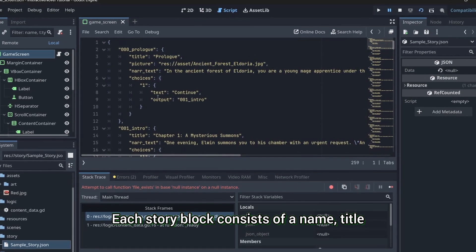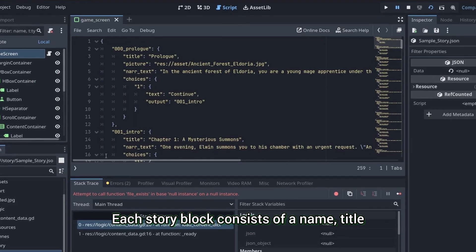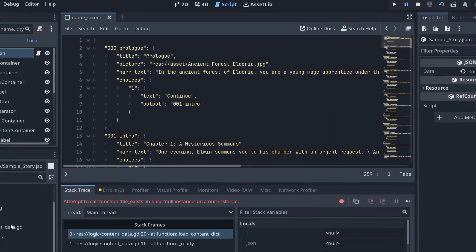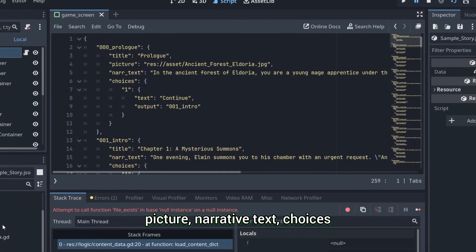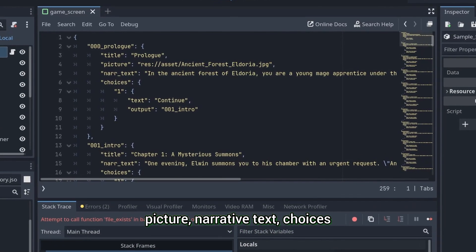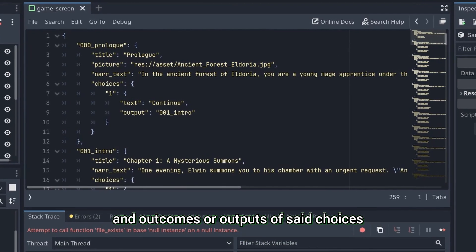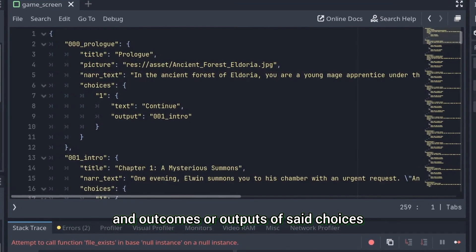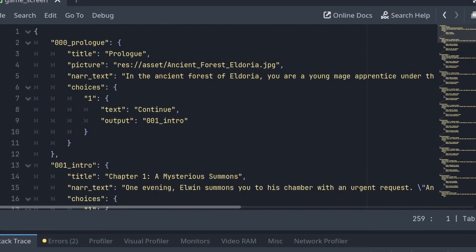Each story block consists of a name, title, picture, narrative text, choices, and outcomes or outputs of said choices.